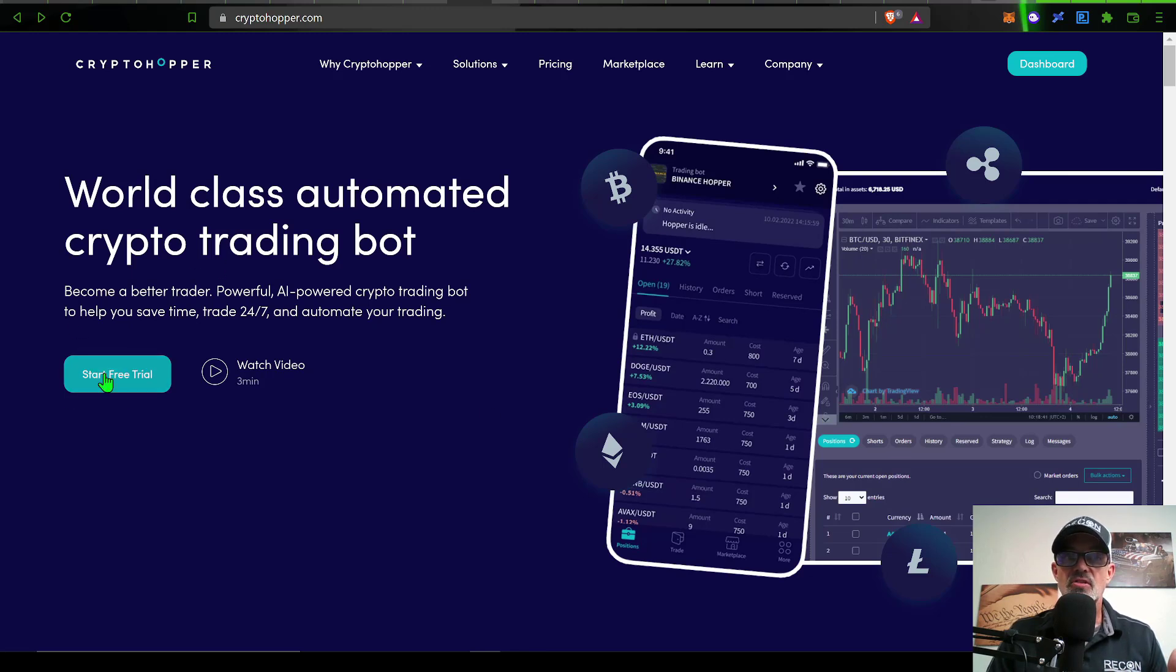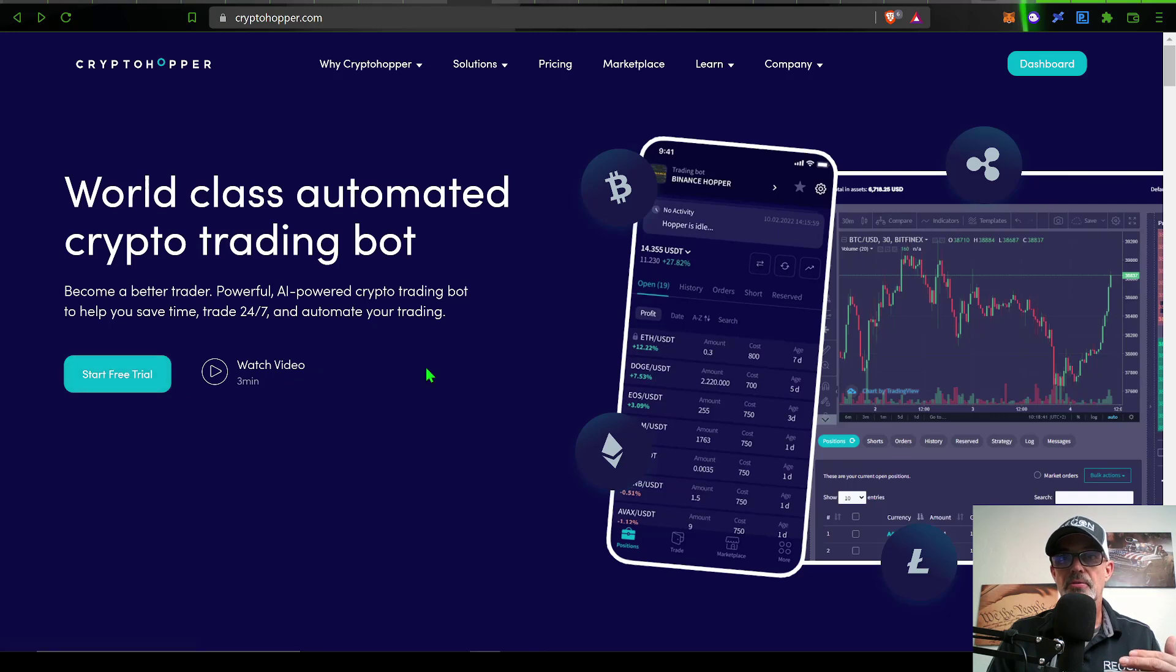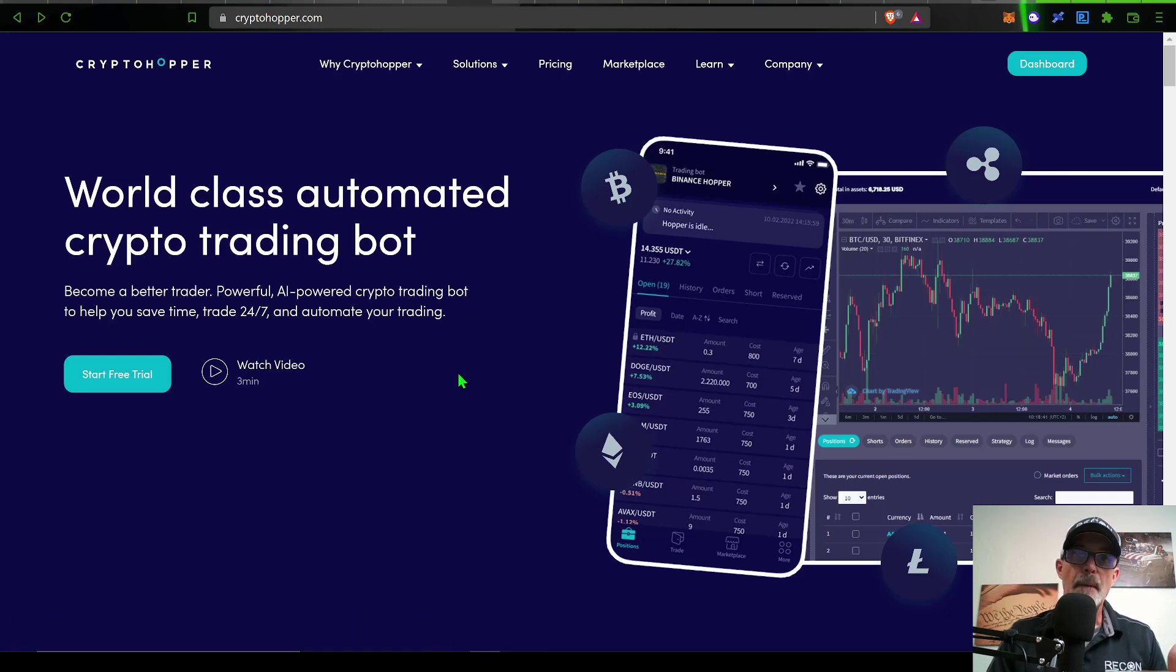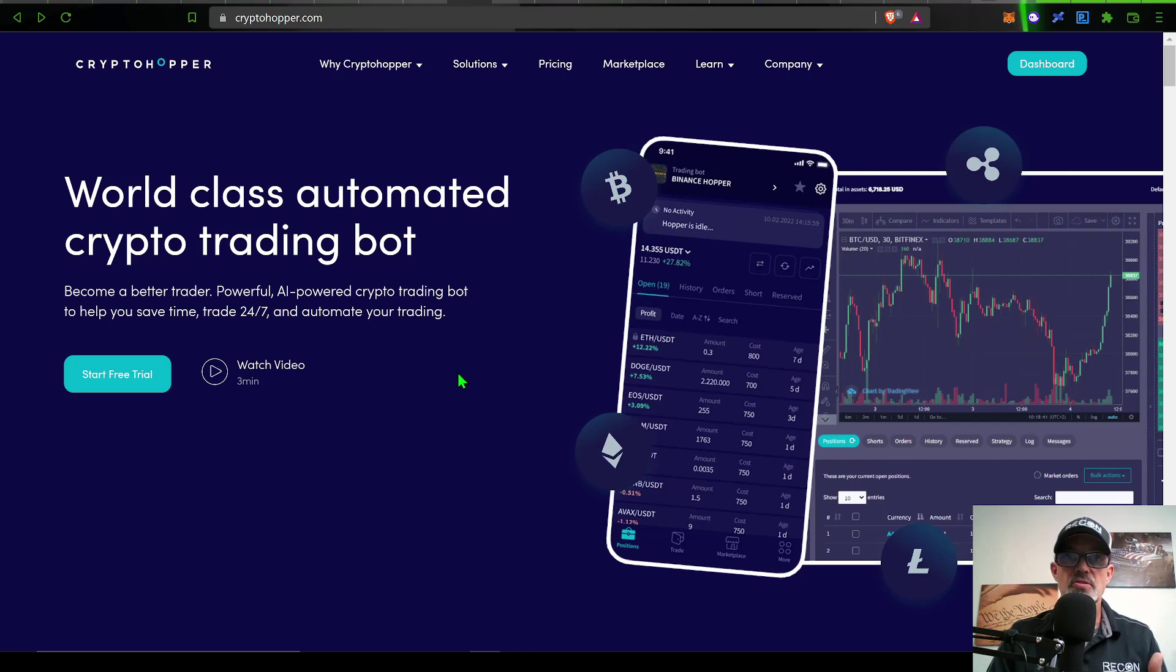You can actually get started for free. CryptoHopper does offer a free trial. I will drop a link in the description below. Once you have your account set up, you can start out paper trading or demo trading before actually putting your funds at risk.